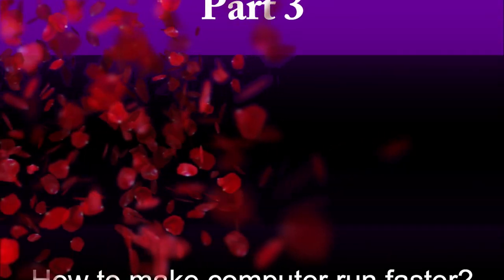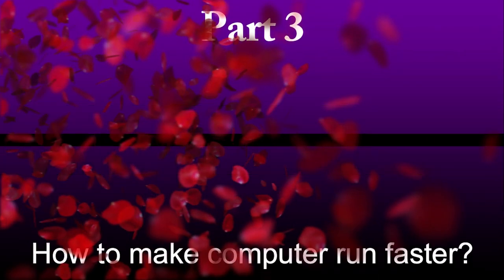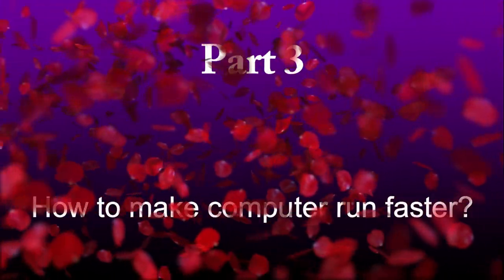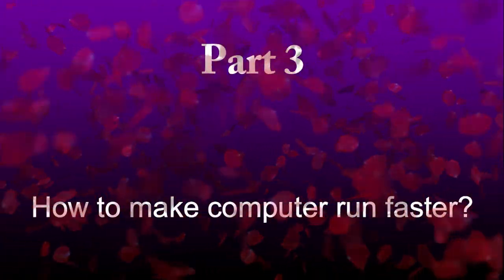Guys, here is part 3 of the tutorial on how to make your computer run faster.